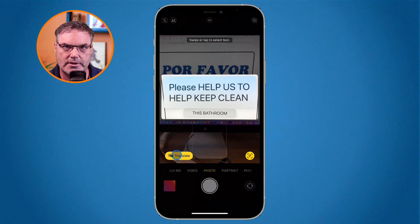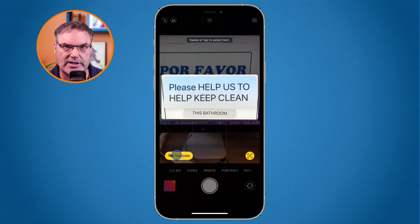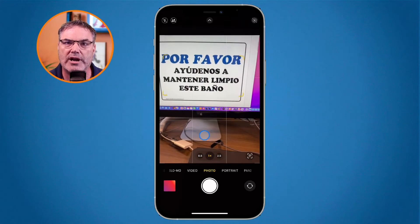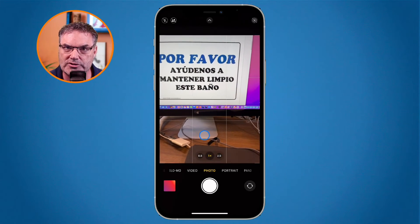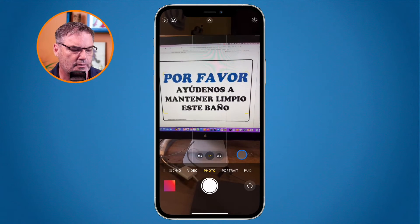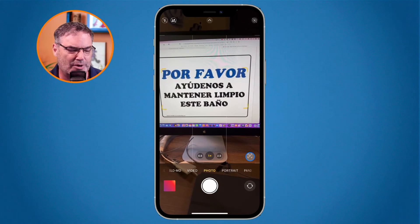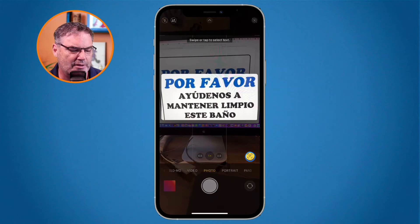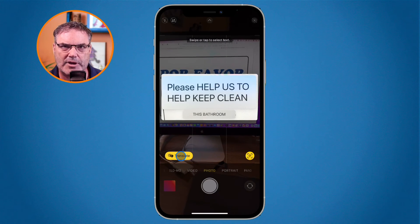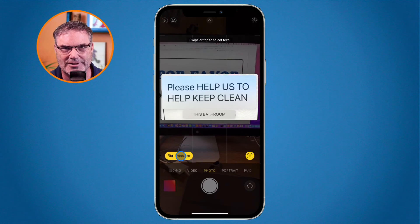The iPhone will go and translate it for us. So that's basically all we have to do — just point the camera at whatever we want to translate, tap on the lower right corner of the display, and then tap Translate. The iPhone will translate it for us.